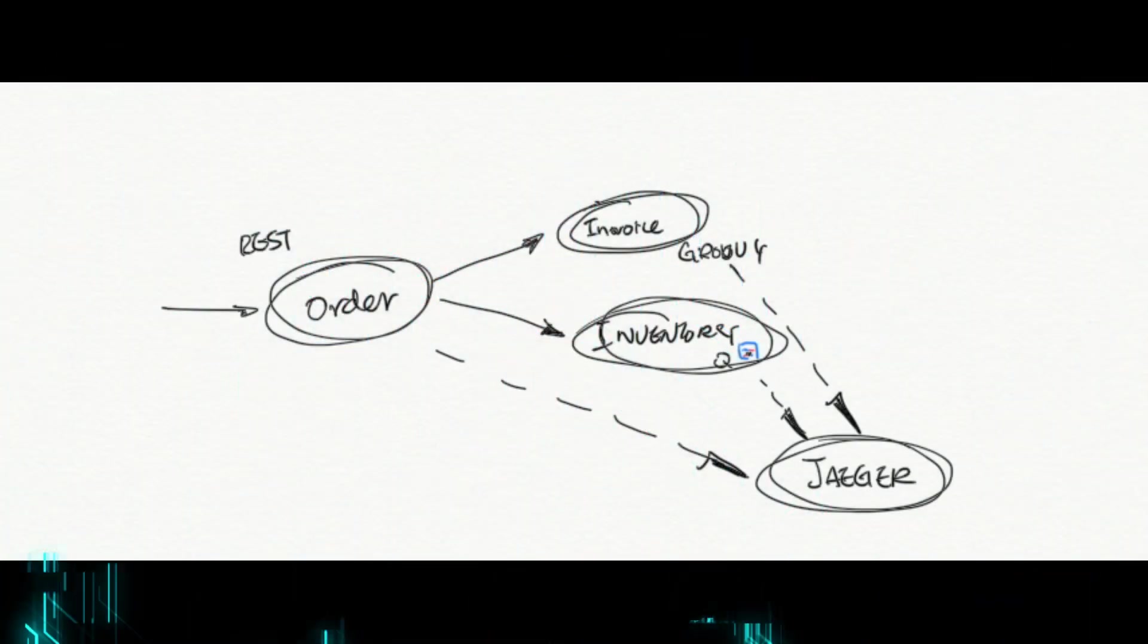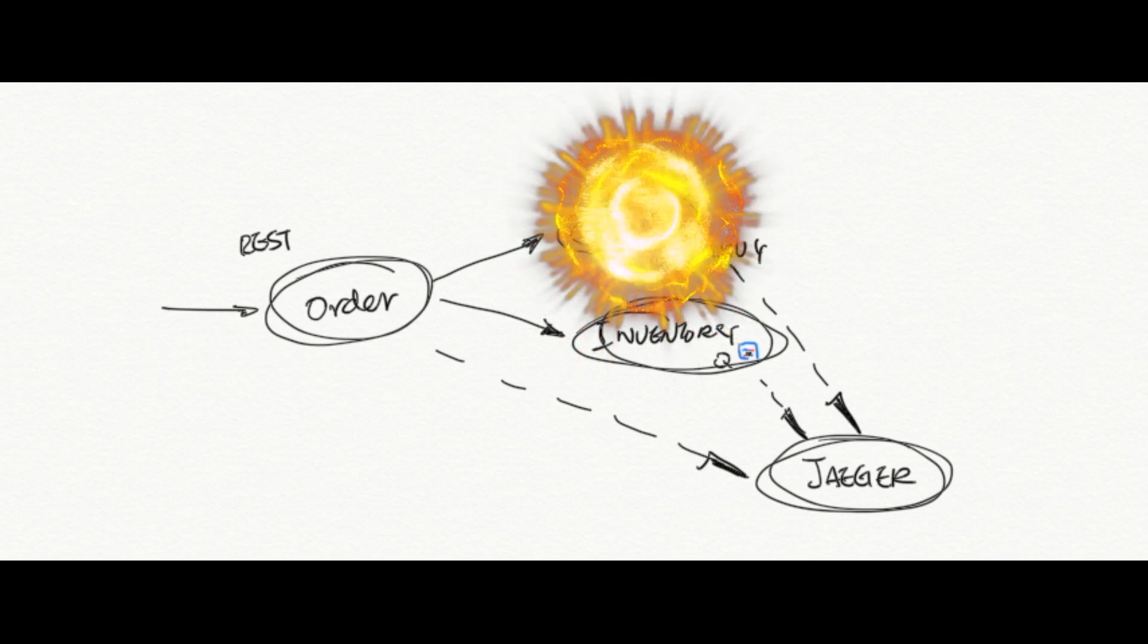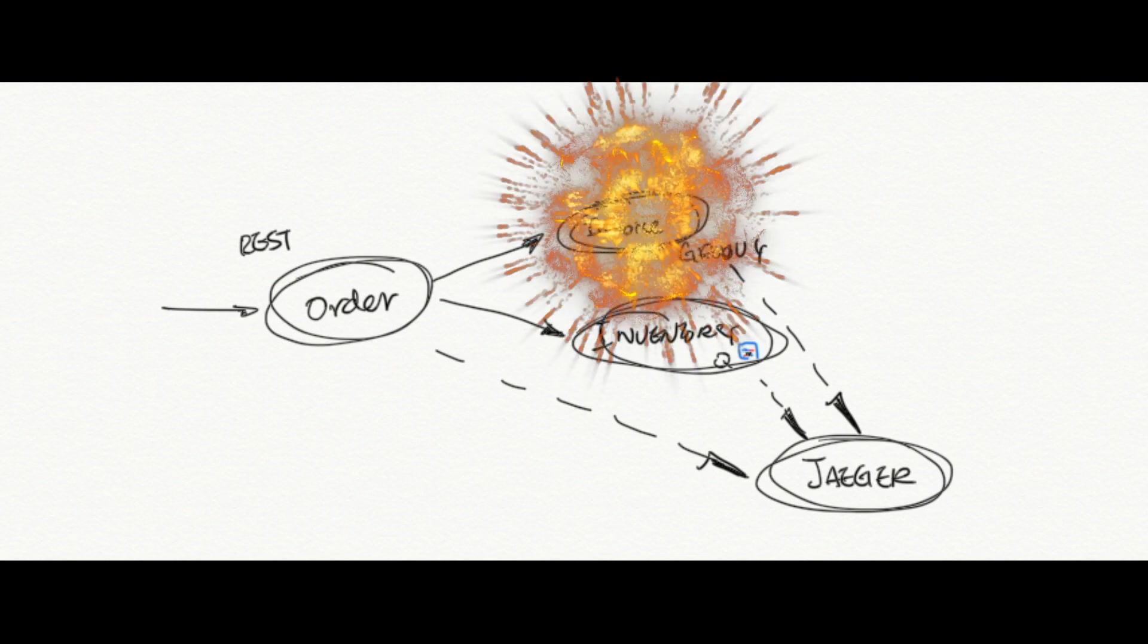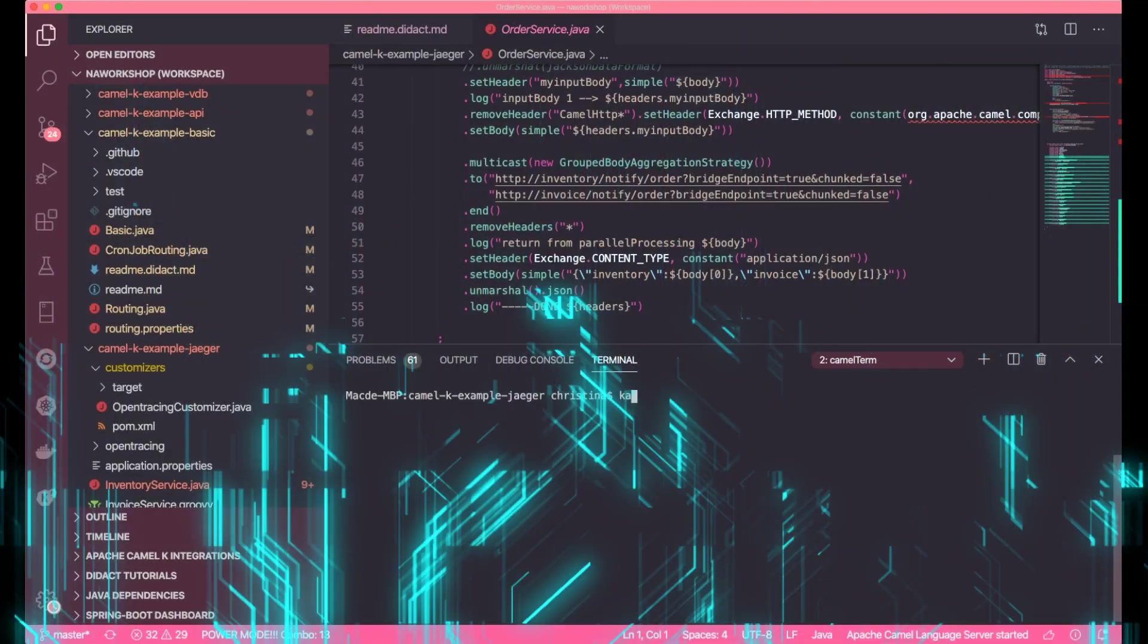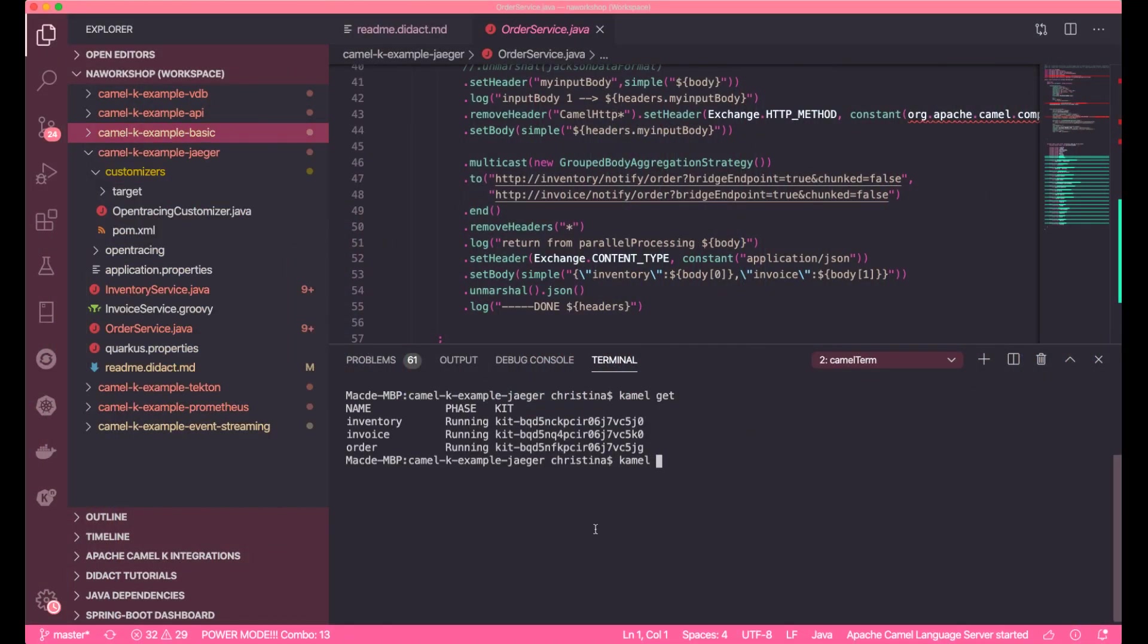The reason to have tracing is to be able to trace problems when they occur. Now we're going to blow up the invoice service, shutting it down so it's no longer available. Let's see what happens when we make the call. Now let's go ahead and stop the invoice service, and then issue another call.